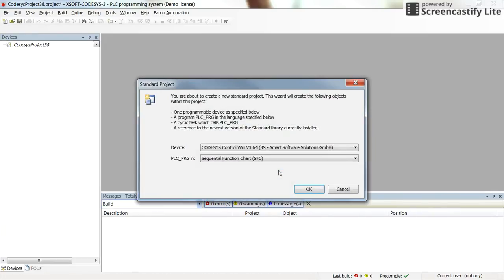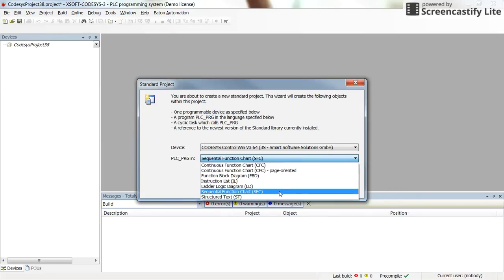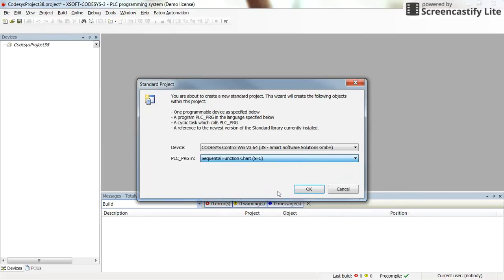I am going to overwrite the old project. In the programming language section, I am going to select SFC — Sequential Function Chart. For the device, you don't need to worry if you are in simulation mode. If you are not in simulation mode, you need to select the device that you are working with.